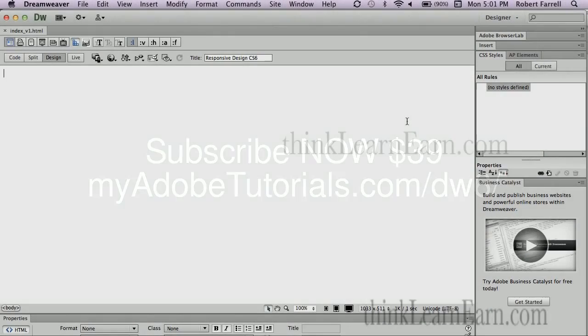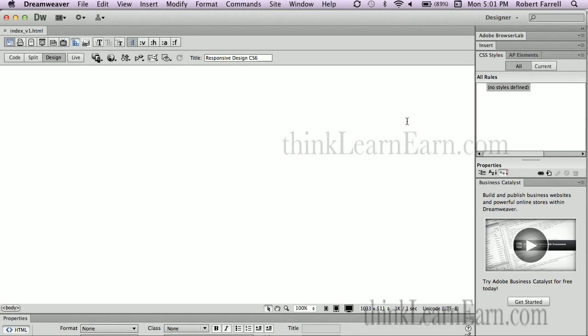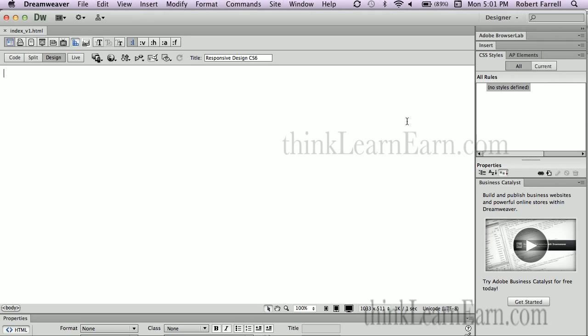It's May 7th, 2012 and Dreamweaver CS6 was released today, along with all the other Adobe CS6 products. This means a week from today, five business days from now, I will launch my new video training series on Dreamweaver CS6. For those of you that don't have it, you should definitely sign up.